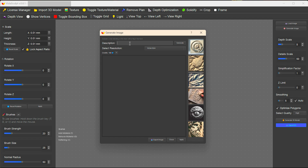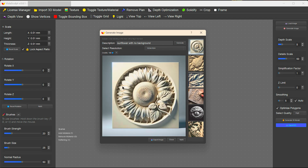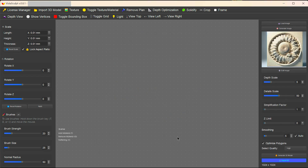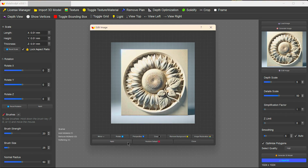I've done this before — I searched for a sunflower with no background, asked it to generate that, and it generated this image for me. We'll use that again to show what the process is. I've got that in there, but I need to edit my image. I don't really want this big border around it, so I can go into Vistasculpt's edit image options and go to the crop tool.